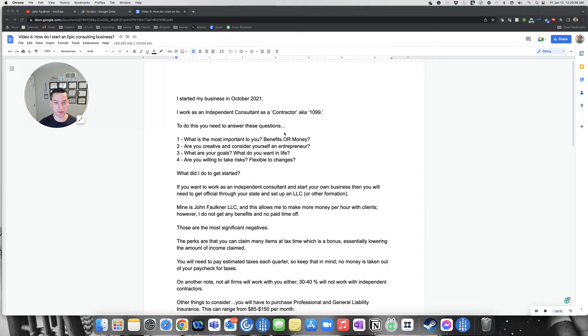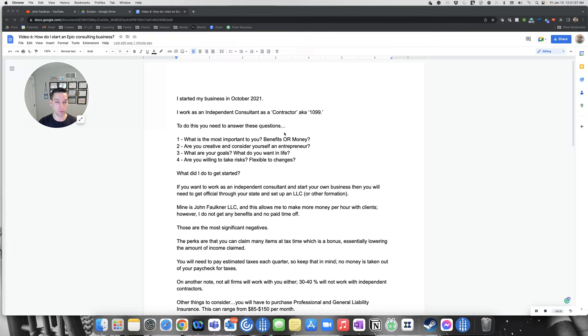Just to give you some background on where I came from, I started my business in October 2021. I'm right now working as an independent consultant as a contractor, which is AKA a 1099, known to most firms out there.